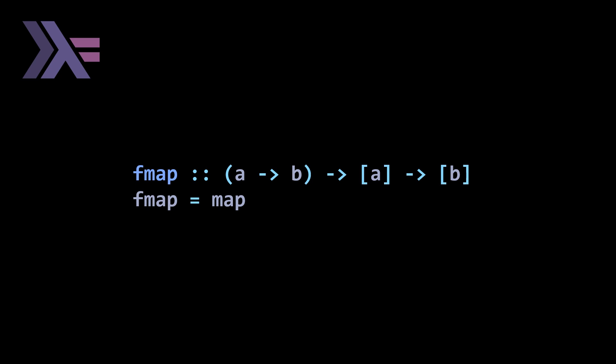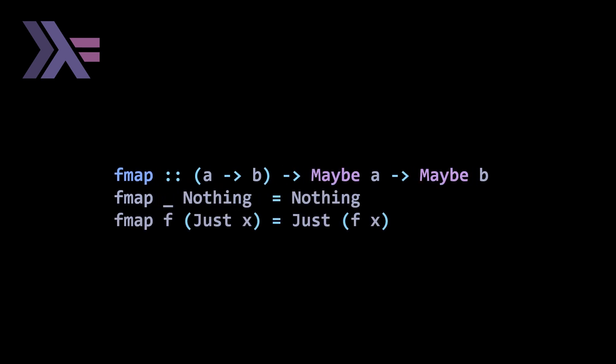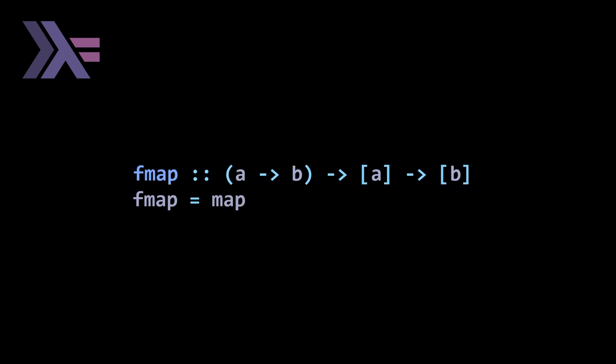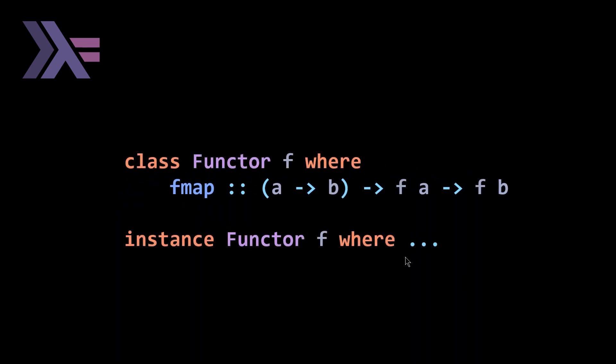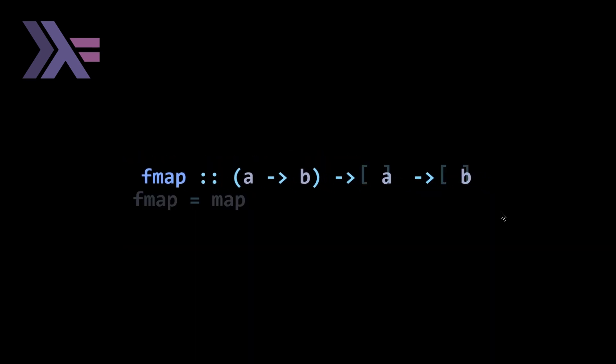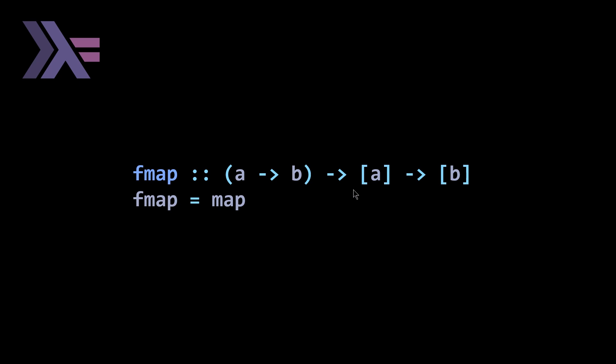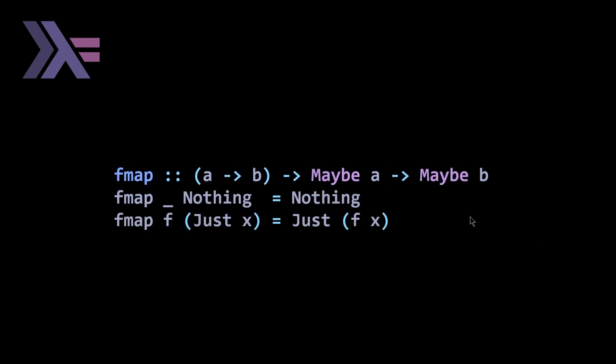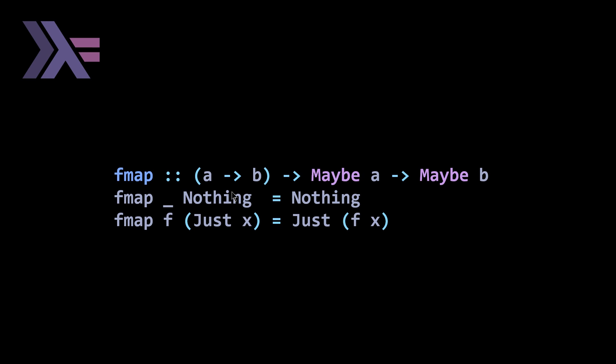Now let's look at a functor that is less clearly a functor. Here we have our Maybe functor, or Maybe implementation of fmap. Note that each time we're just replacing F with our type. The first time we were replacing it with list, and now we're replacing it with Maybe. We're implementing fmap to shepherd along the nothing when we have nothing. If we have just, we're going to unwrap our just and then apply F, our function from A to B, to X, and then rewrap it back in just. That's our fmap.